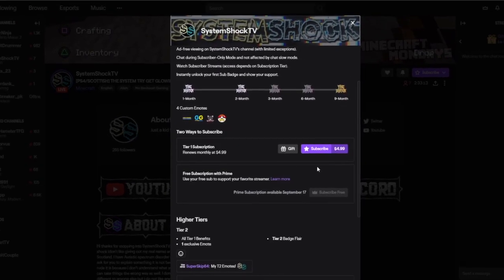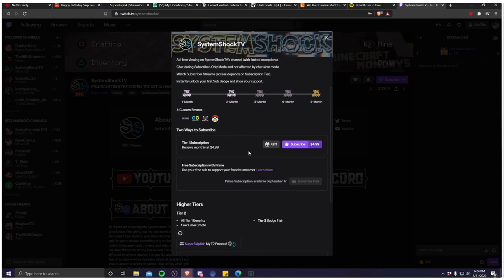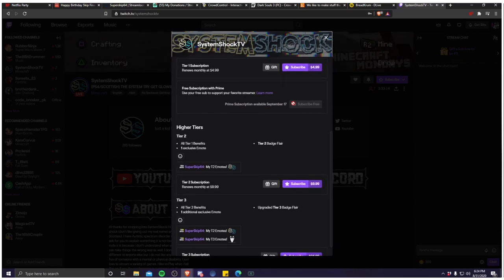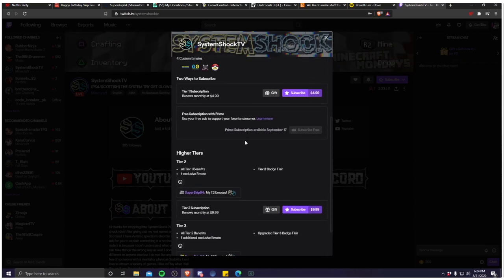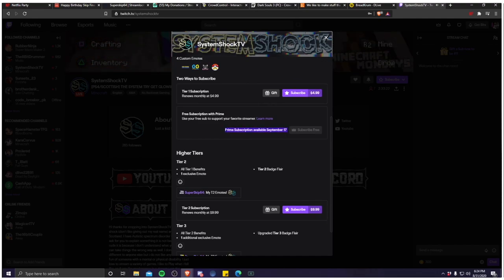You also get custom emotes that are designed by the streamer themselves, or at least brought in by them if they hired someone to make them. You get to use those anywhere and you also get the option to gift a sub. But these are all just regular subs. If you want to get that free Amazon Prime free sub, you don't hear it.